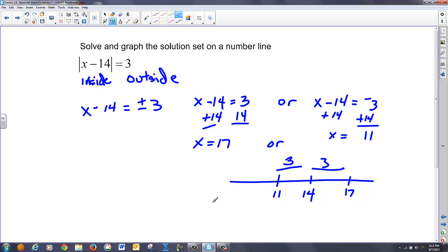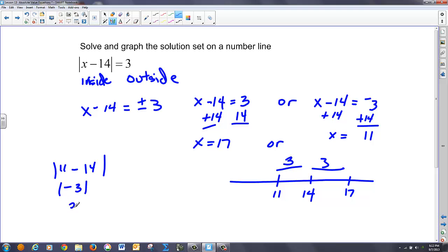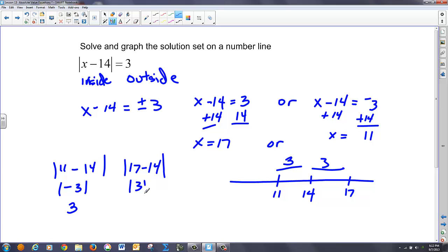If I were to check those out: I have 14 subtracted from 11 in absolute value — that's negative 3, and the absolute value of negative 3 is 3. And 17 minus 14 in absolute value is 3; the absolute value of 3 is 3. So it all checks out.